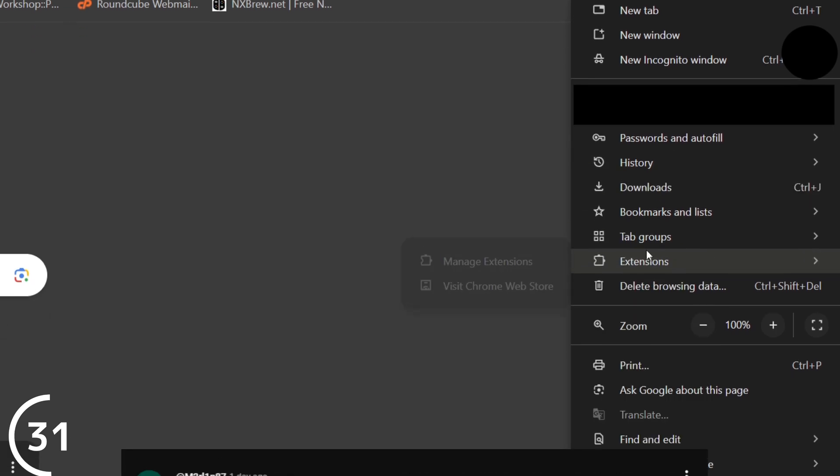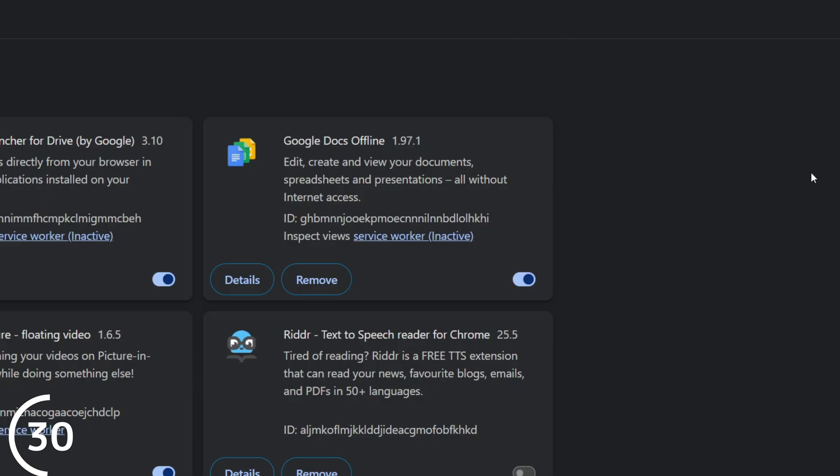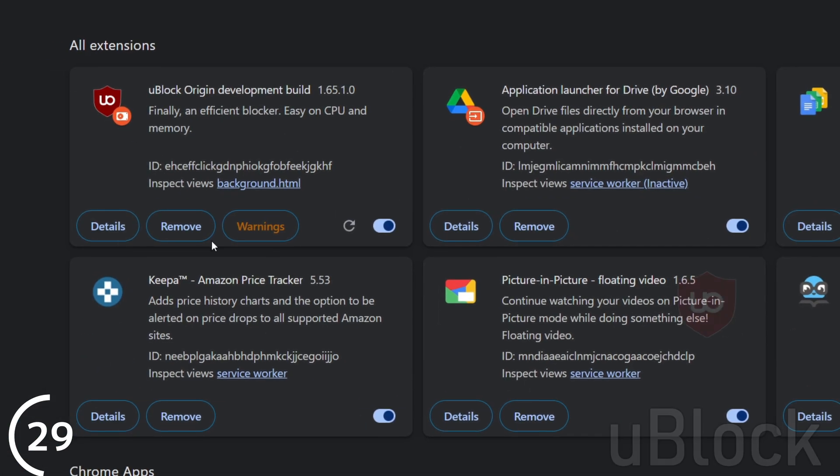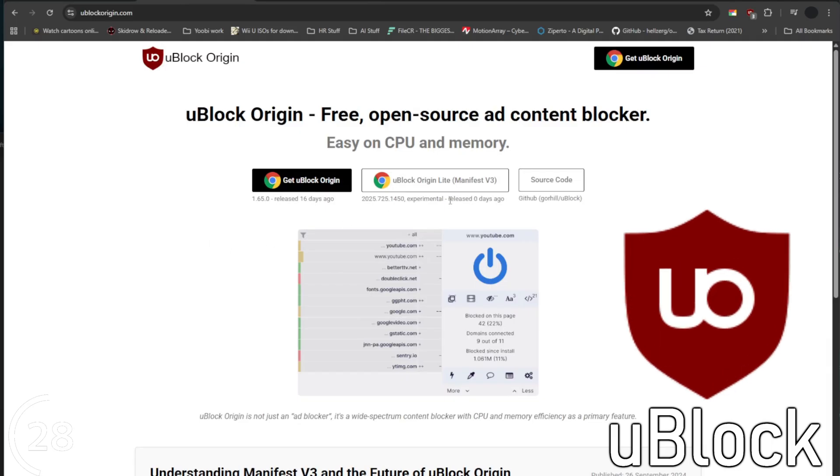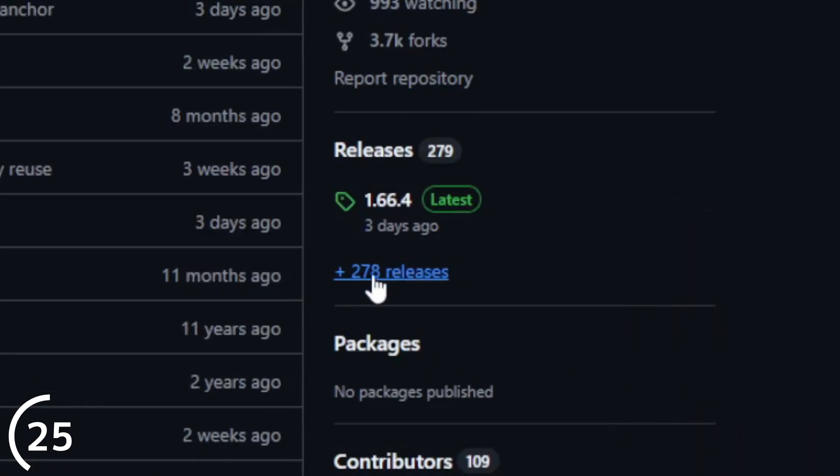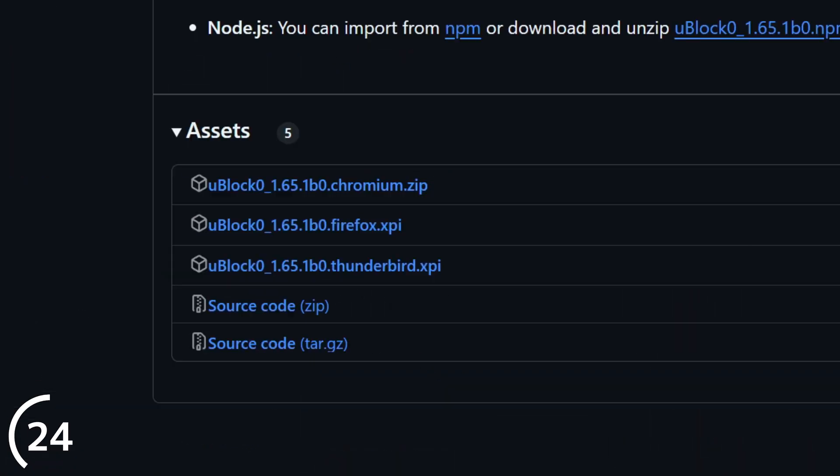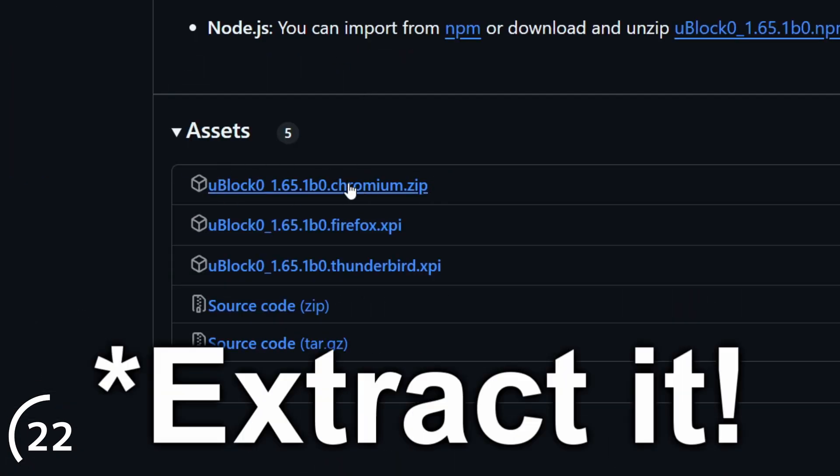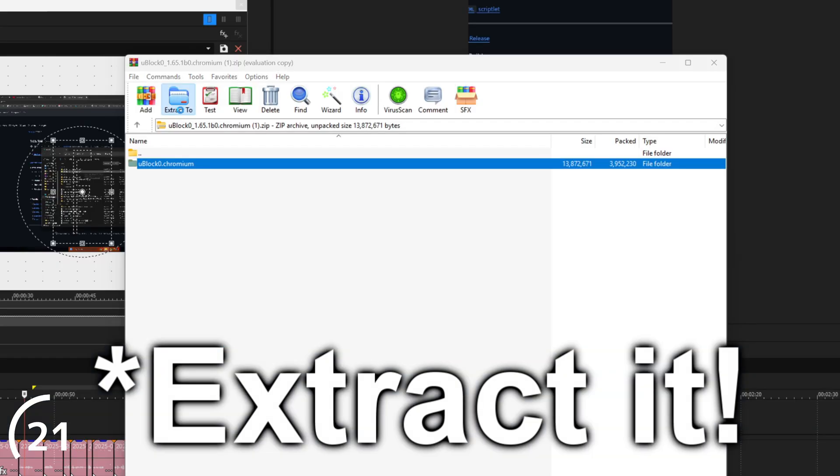If you don't have uBlock installed already, head over to the uBlock GitHub link in the video description below. Go to Releases and download the latest one for your browser.